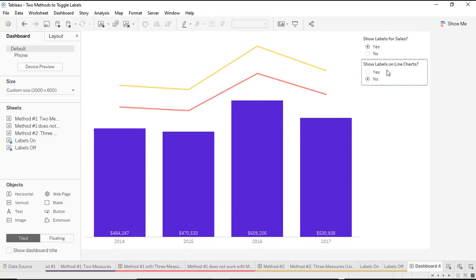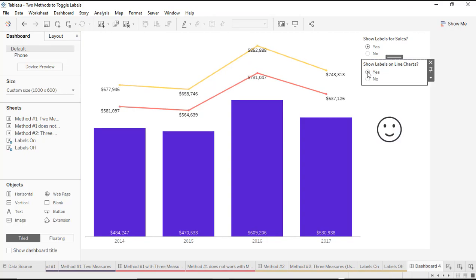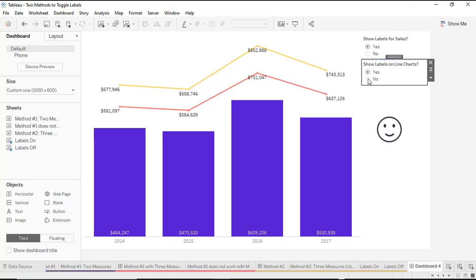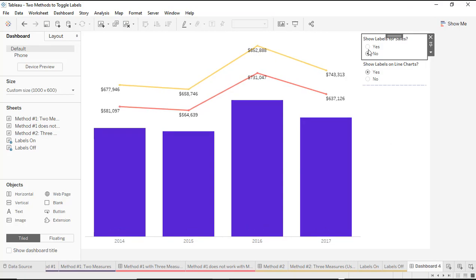Now with both sheets in the same container, I can see the toggle for labels on my line chart is set to no. When I change it to yes, the labels show up — because it's just swapping out the charts within the same container. That's how we're able to show both labels correctly when using measure values.